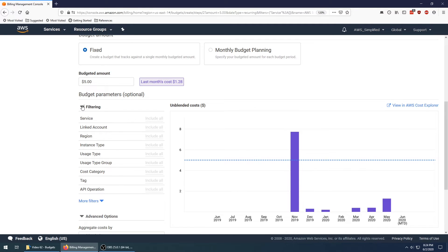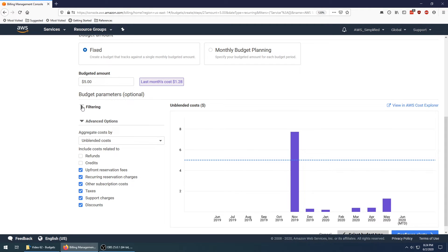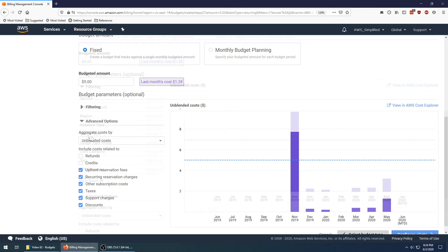I'm just going to leave this blank because I want this to be a blanket level budget that covers my entire account.